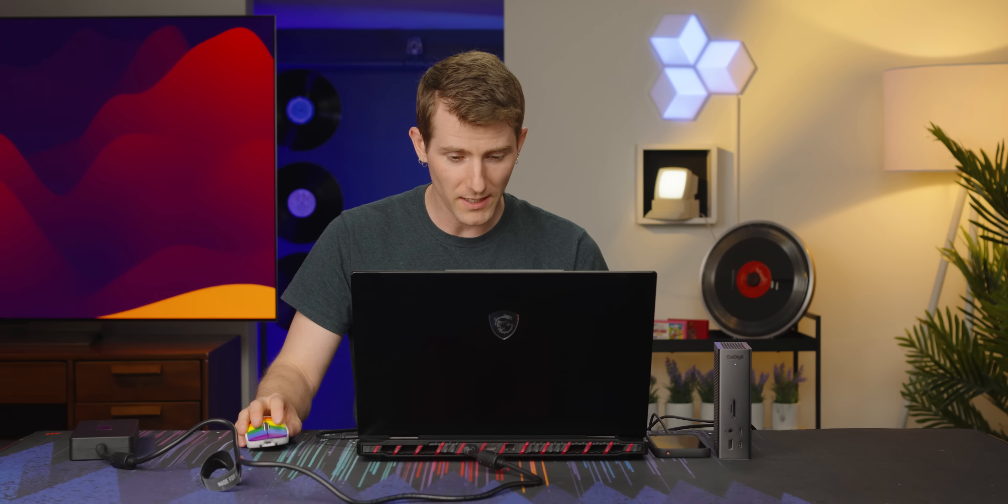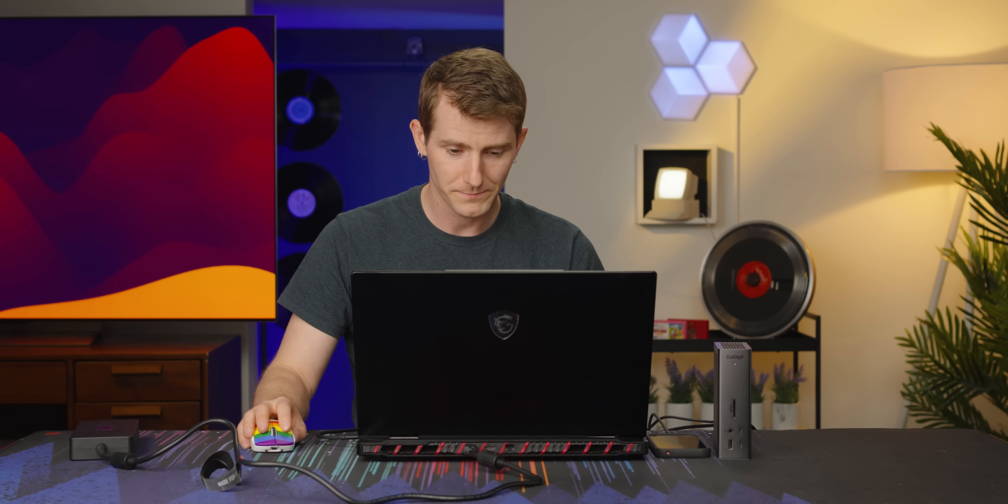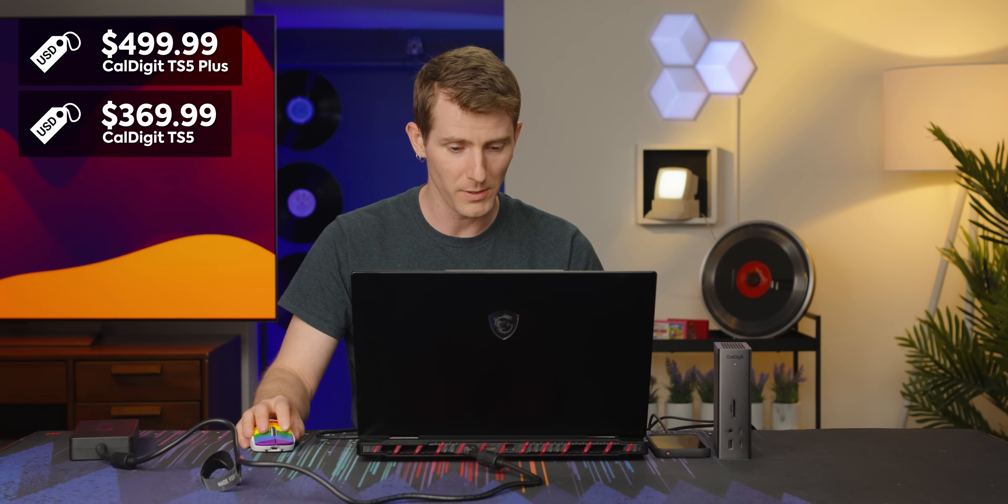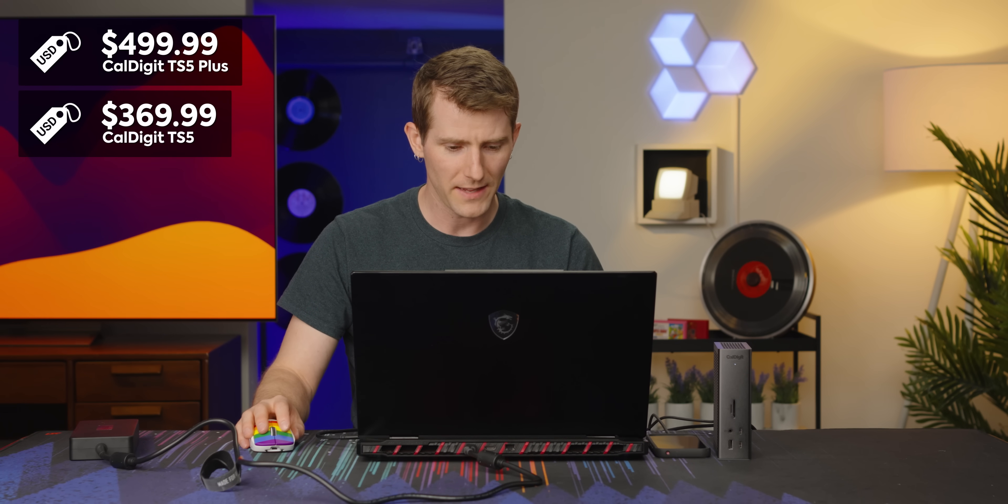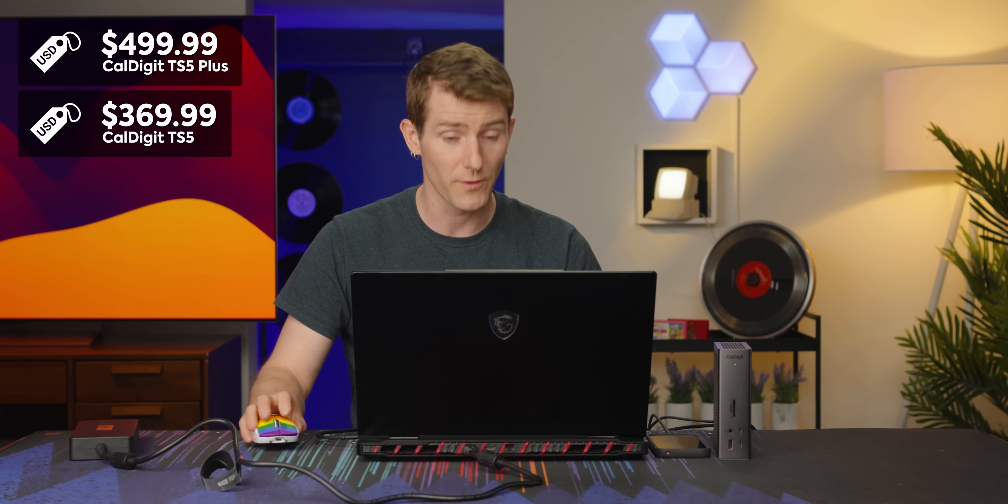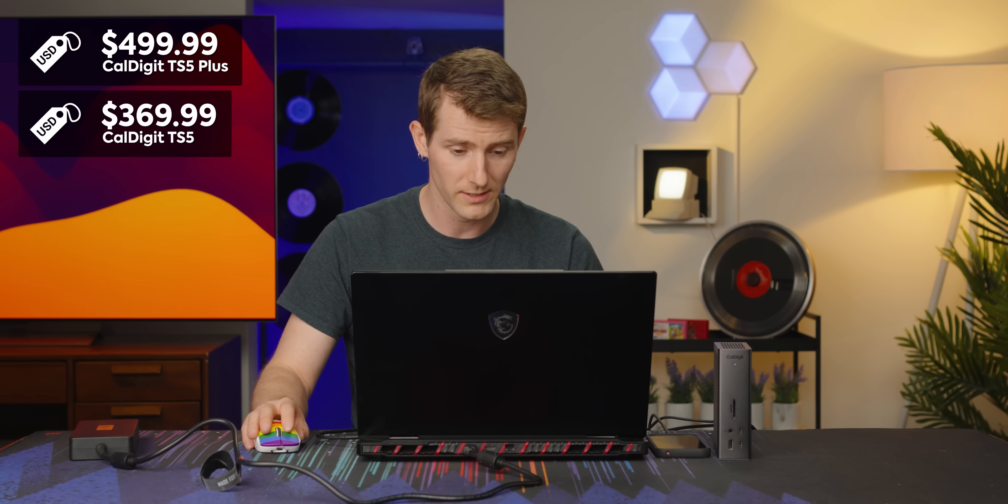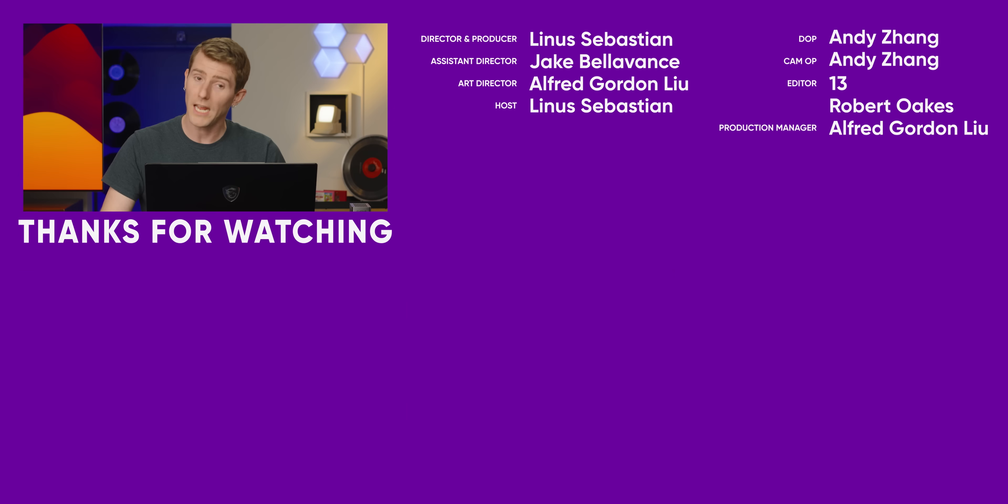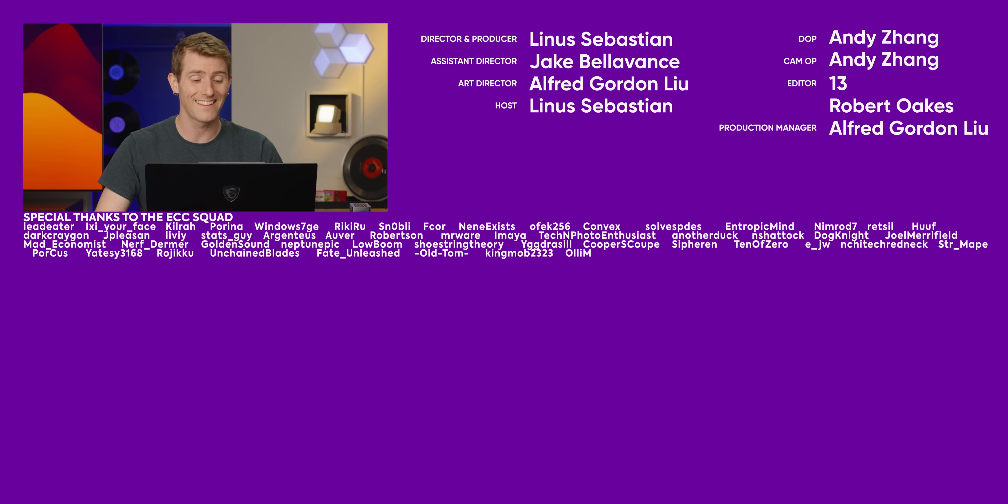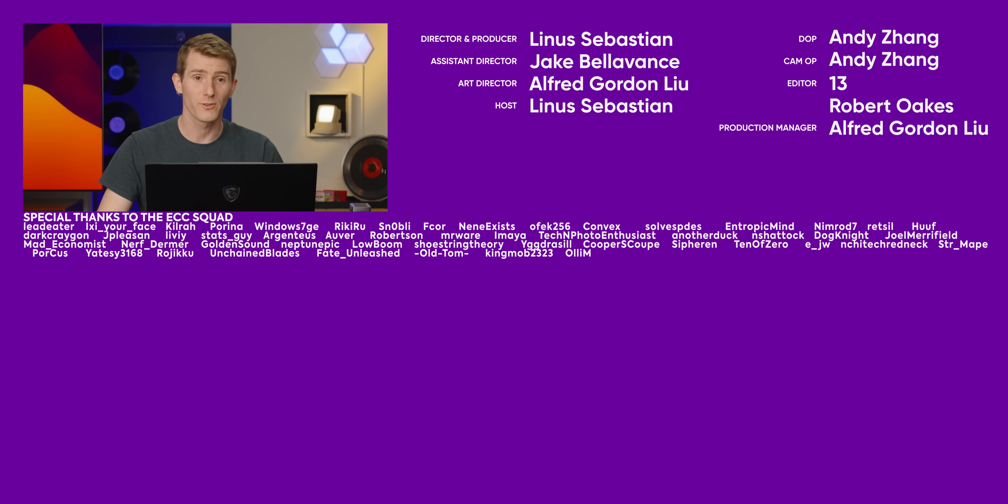Now, I said earlier that this is really expensive. That's because it is. It's like 500 bucks for the plus. And then I think it's like 370 for the non plus. But hey, you'll have a Thunderbolt 5 dock. And can your friends say they have a Thunderbolt 5 dock? I didn't think so. Subscribe to Short Circuit.